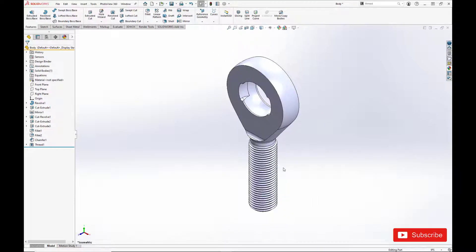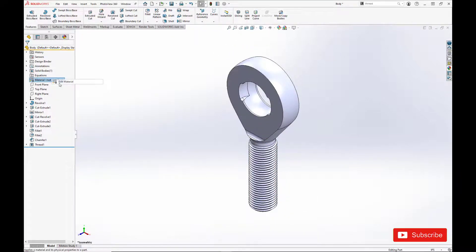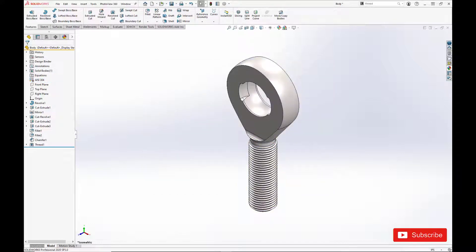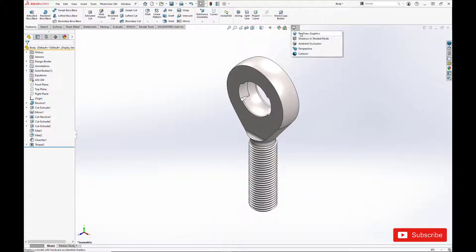Okay, we'll set the material to AISI 304 Stainless. And we'll give it a matte finish, so it's not too reflective.